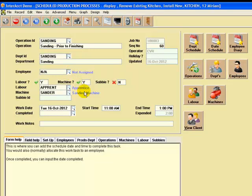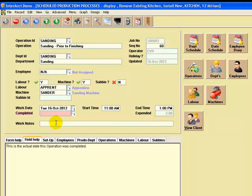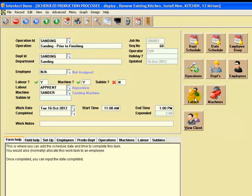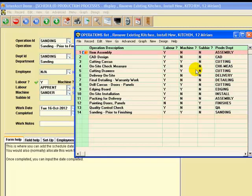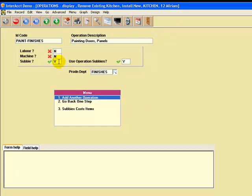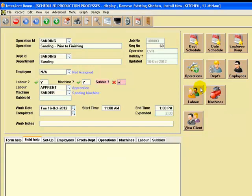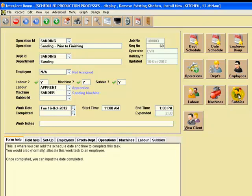When we've completed the job, we can put in a completed date and add some work notes if needed. We can set up our different classes of labour and different operations. Here are some standard operations where you can see which ones have labour, which ones have machines, which ones involve subcontractors. If we call up the painting of doors and panels, which does involve a subcontractor and has been linked to the finishing department — if we set that to yes for subcontractor, it will put an extra button here called 'subbies' and we can actually go in, create new subcontractors on the fly, and assign them through the subbie ID field. That would allow you to see what work has been scheduled for each subcontractor by date.